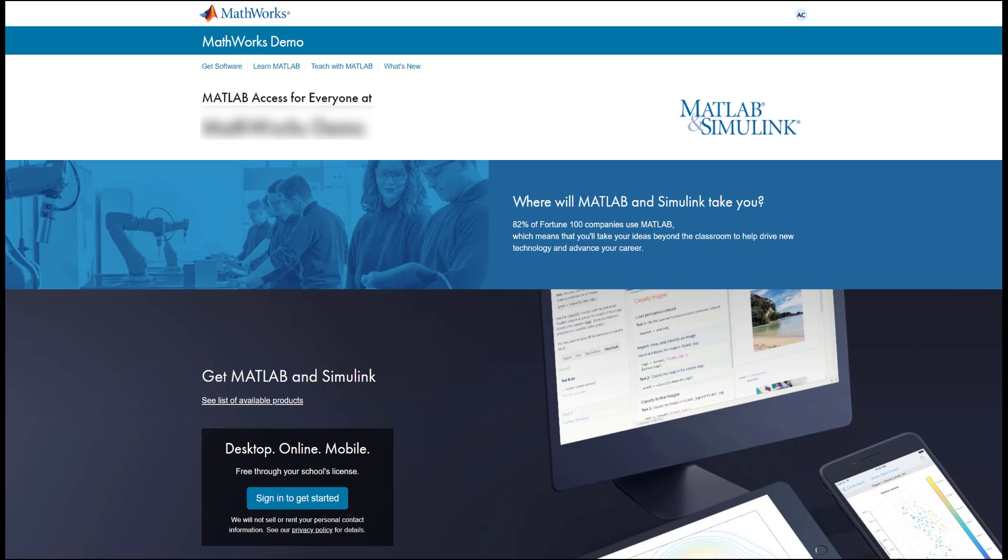Getting access to your portal is simple. It is usually a top result when you enter your school's name and MATLAB in a web search. You will also likely find it on your school's Software Resource Center.